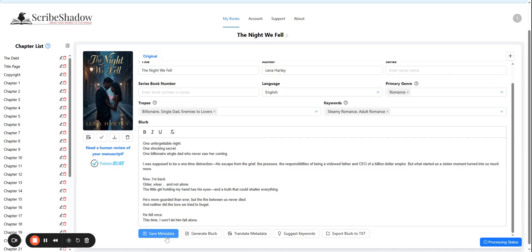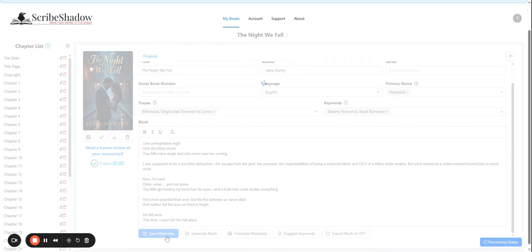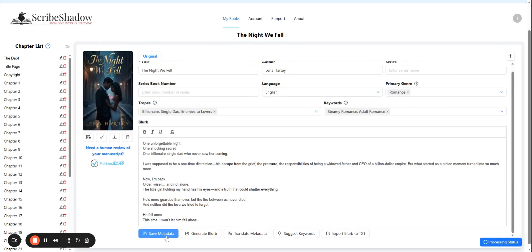Once you're done, go down to click Save Metadata and make sure everything stays where you put it.